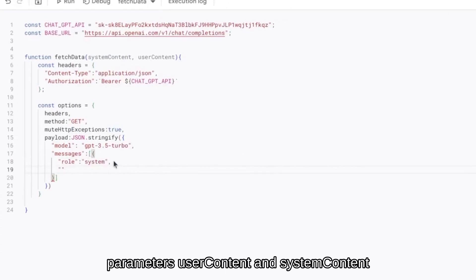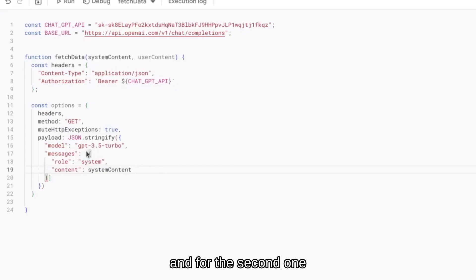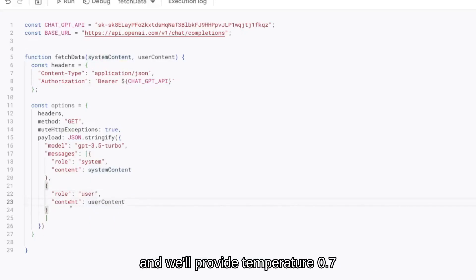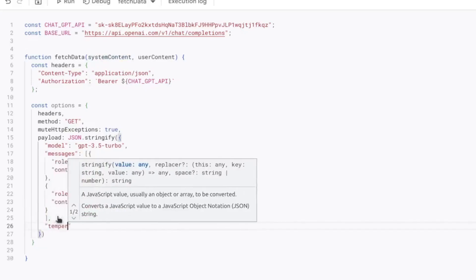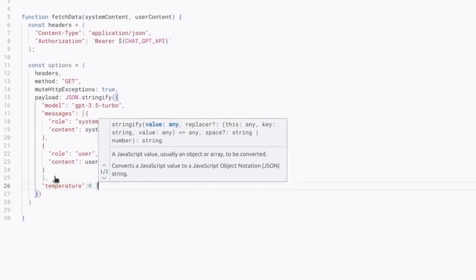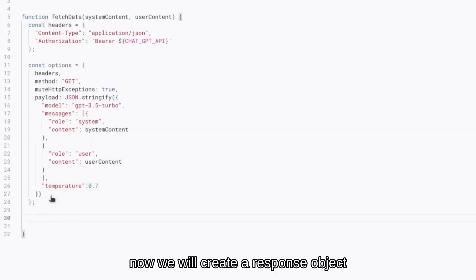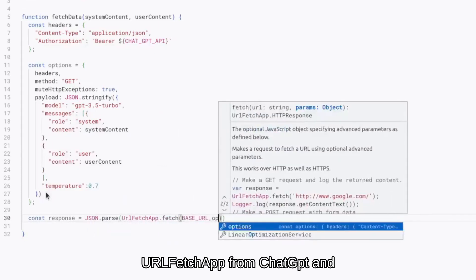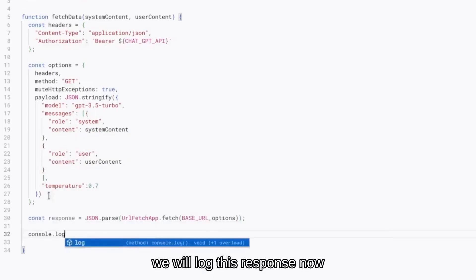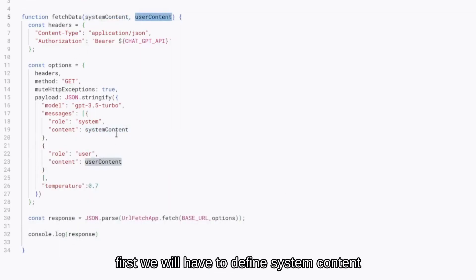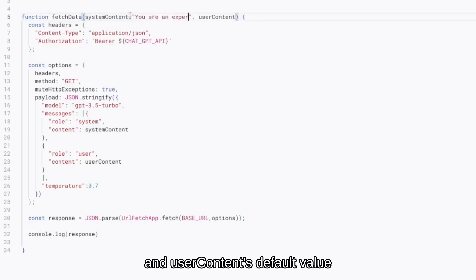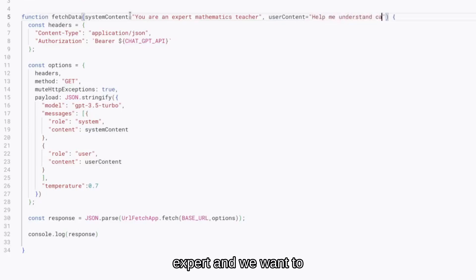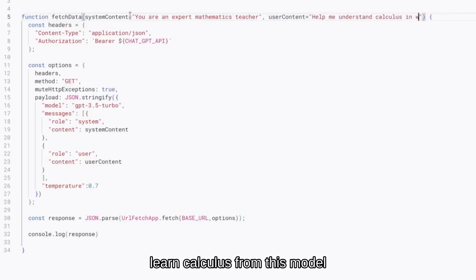The messages key will have roles and content as a list of objects. We will define the role as 'system' first and then provide the system content, which is a dynamic parameter. For the second message we will provide 'user' as the role and provide user content. We will also set temperature to 0.7. For now let's define system content and user content default values — we'll use ChatGPT as a mathematics expert and ask it to explain calculus.